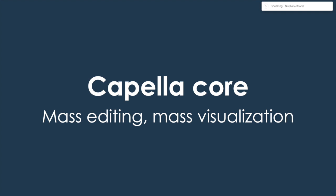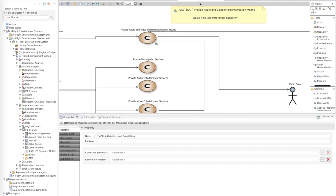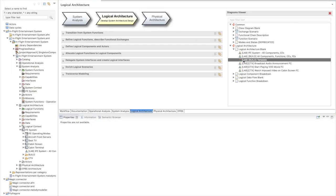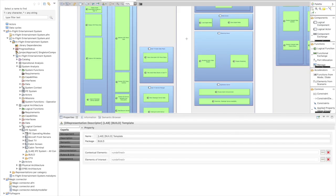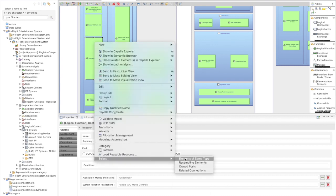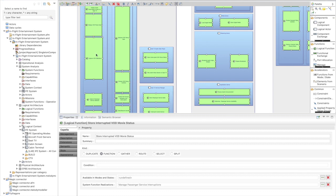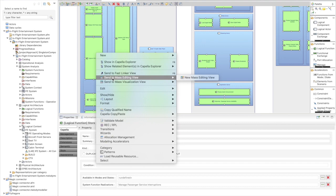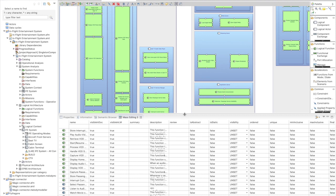Still in the core of Capella, but more significant: we've developed ways to edit and visualize elements in tables. Mass editing is about editing a lot of information at once. For example, in the logical architecture I can select one function, right-click, select all elements of the same type in the diagram — selecting all functions — and then send them to a mass editing view. This view is filled with all the selected functions, and I can create a table with all their properties.